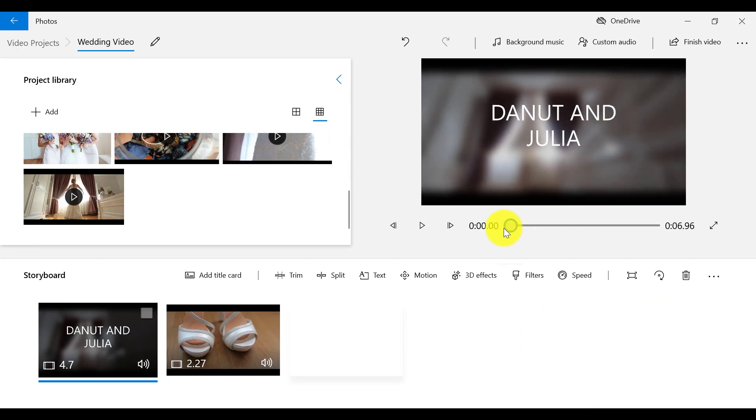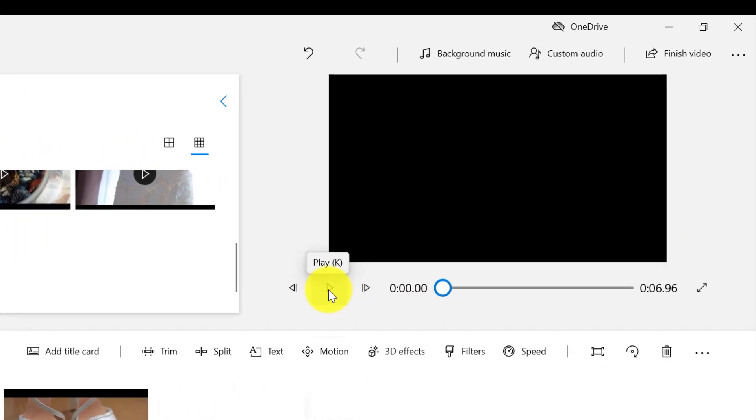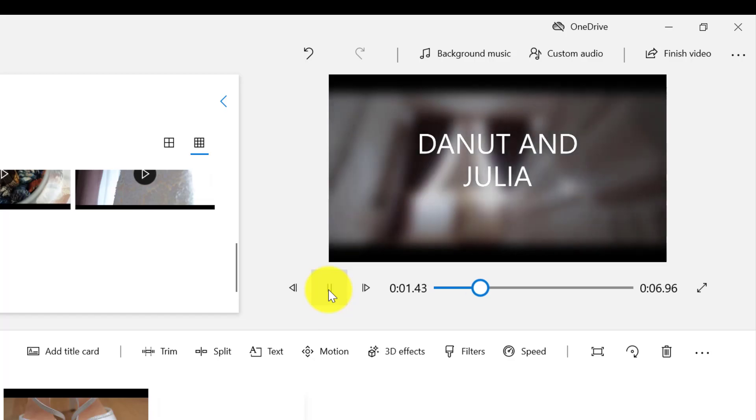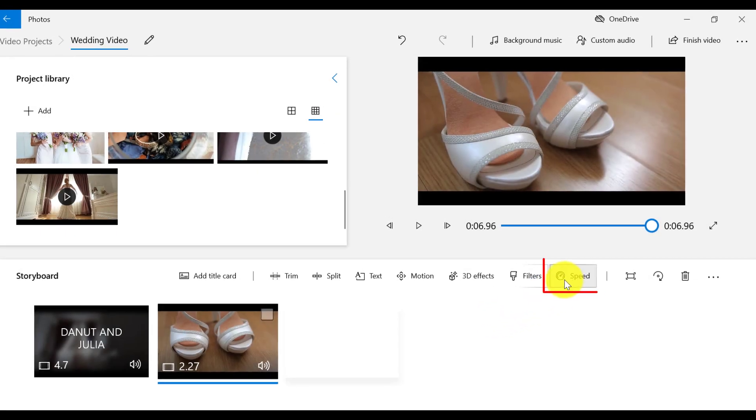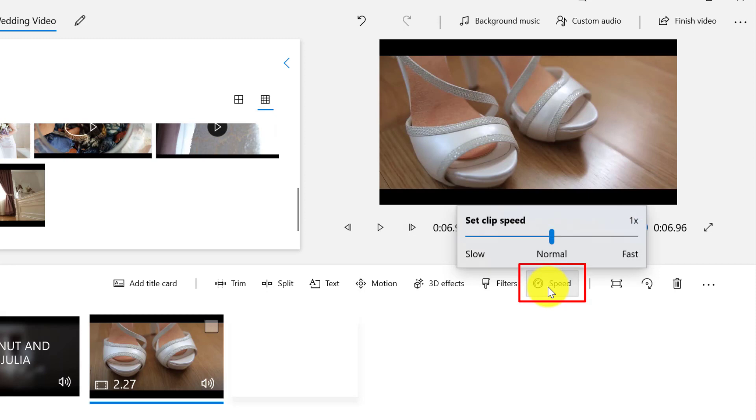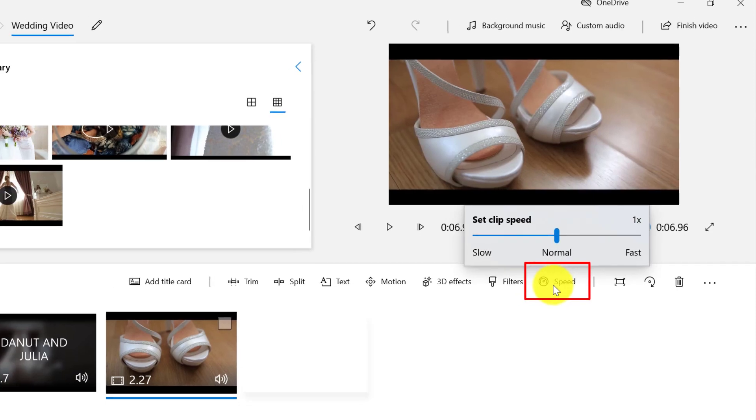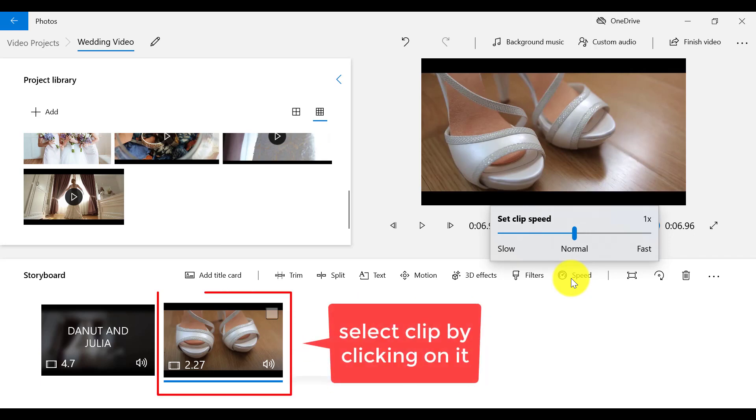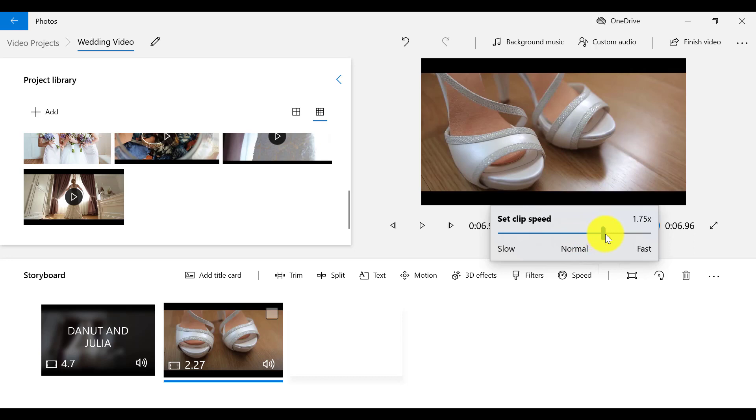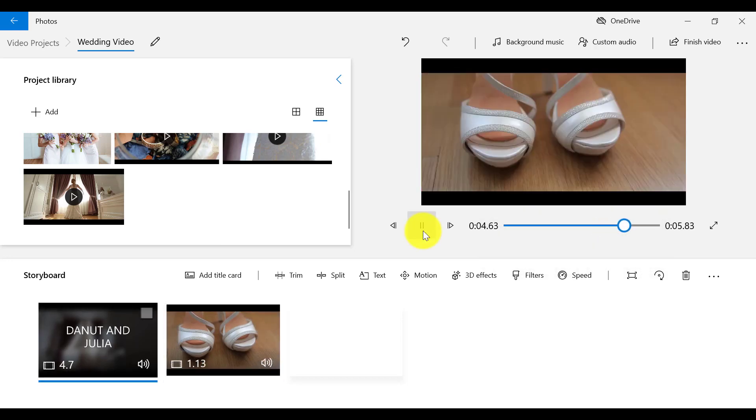Alright, so you can see now that the text has been added. Something else that we can do with our video is to speed it up or slow it down by clicking on Speed on the menu bar. So let's select the second clip, for example. Let me speed up this clip by double the time. And let's play that back.